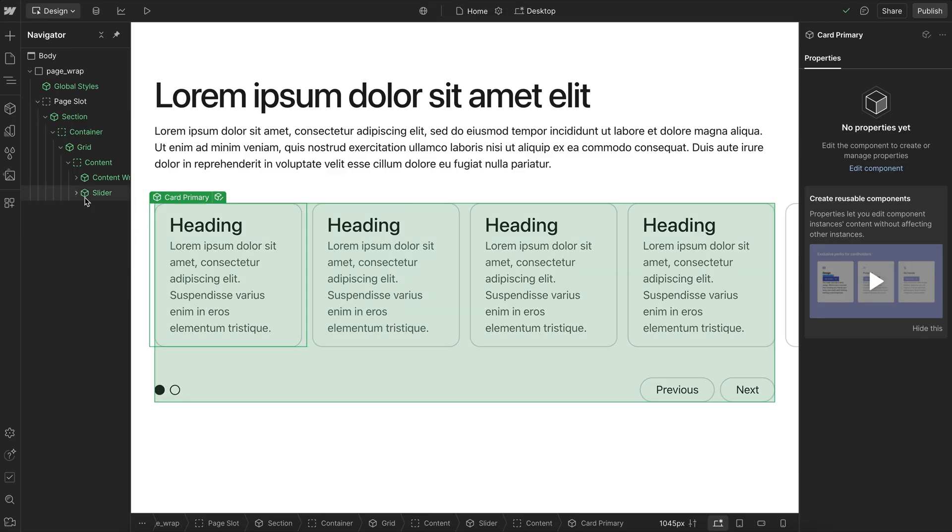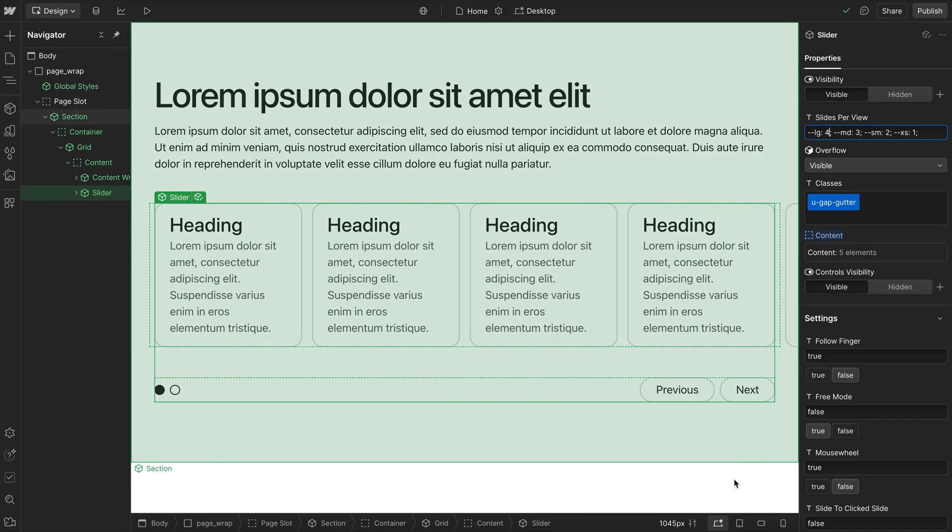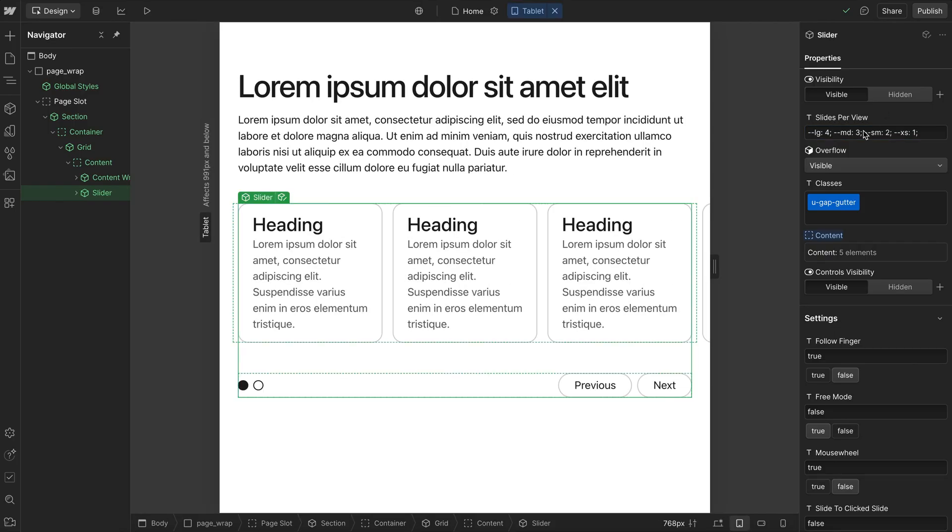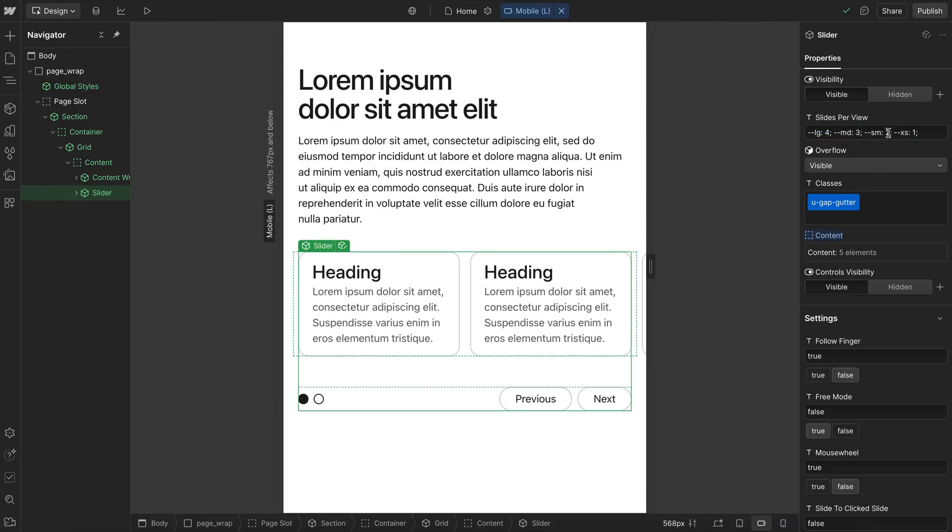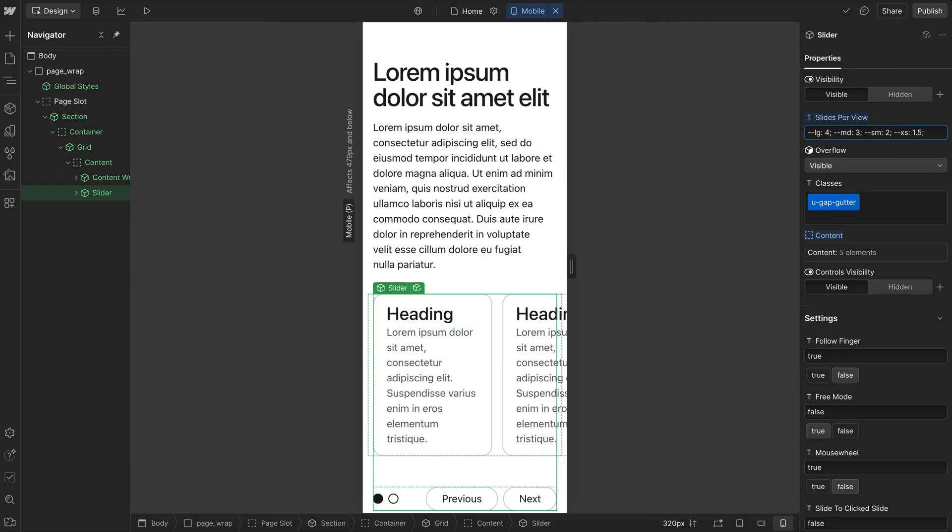Now that we have that set, we can set the number of slides for each screen size. On our large screen size, we have four slides per view. Next one medium, three slides per view. Our next one small, two slides per view. And next one, we have one slide per view. And we could set this to something like one and a half slides per view. It's all just based on a percent.